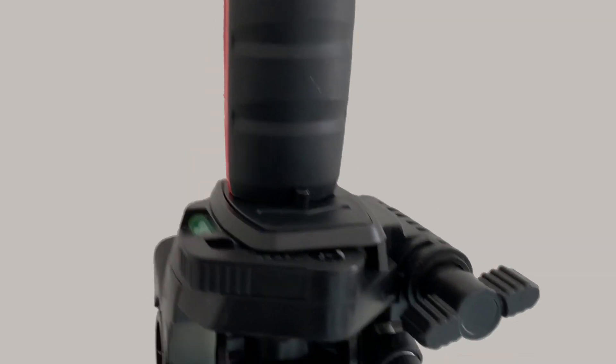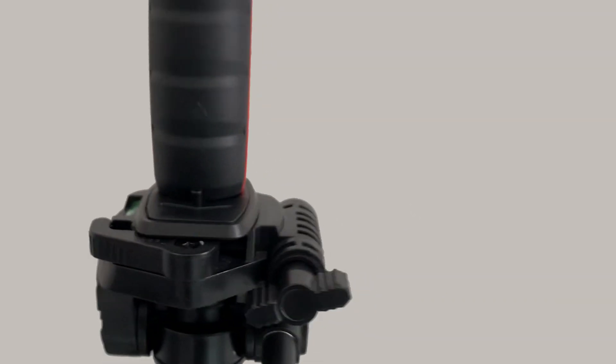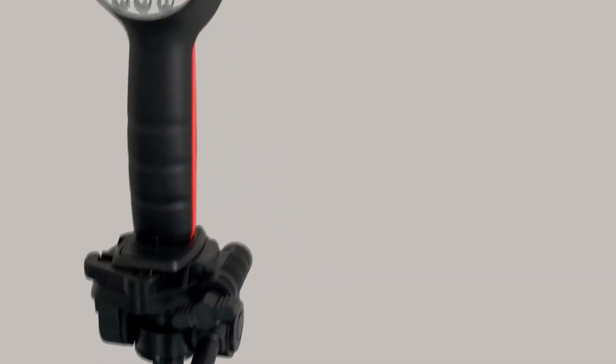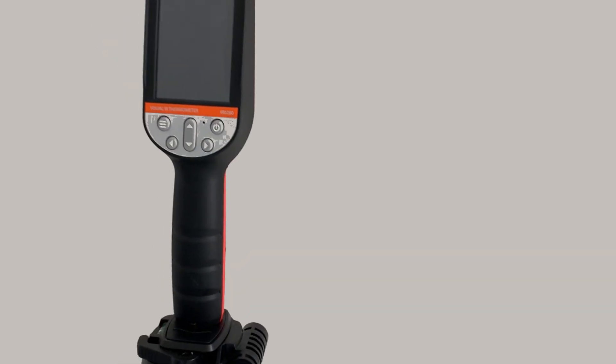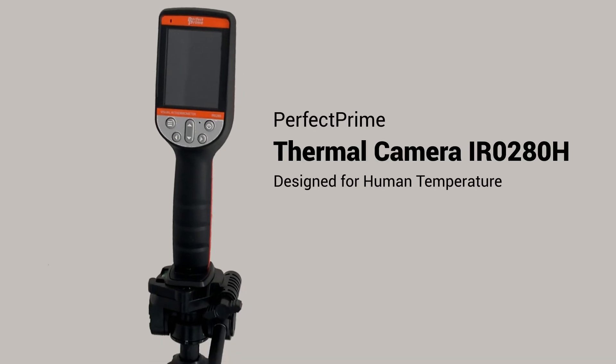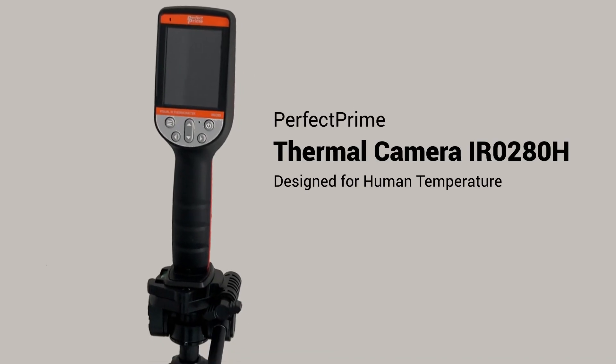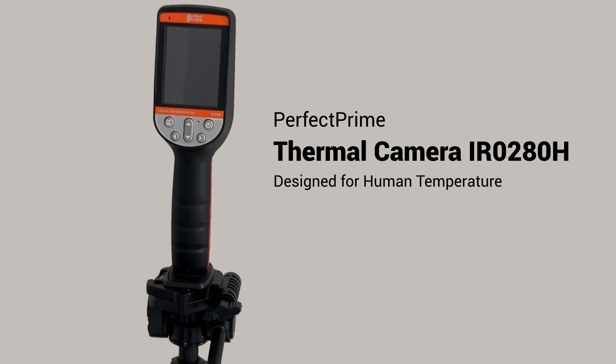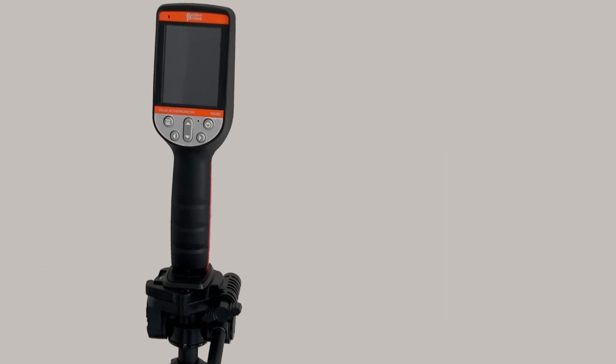In addition, it has an alarm feature which users can set what temperatures to sound an alarm alerting the users. We will demonstrate how to use Perfect Prime Thermal Camera IR0280H to detect human body temperature.